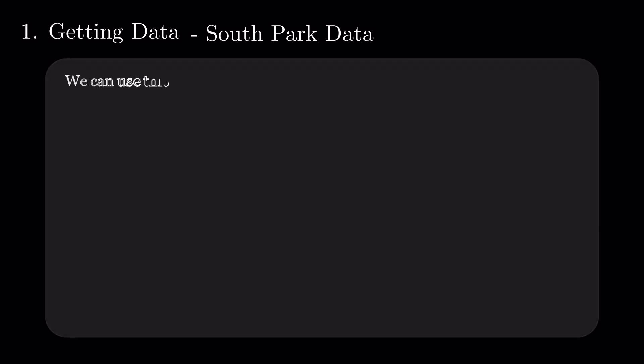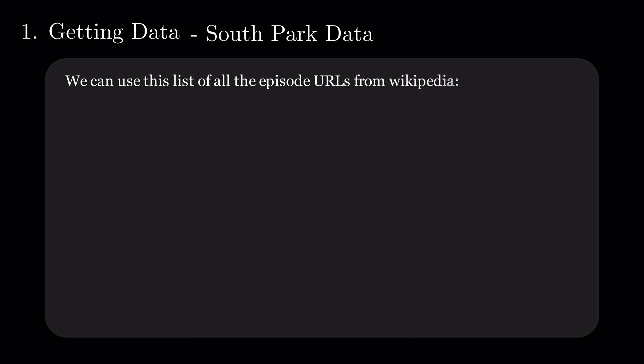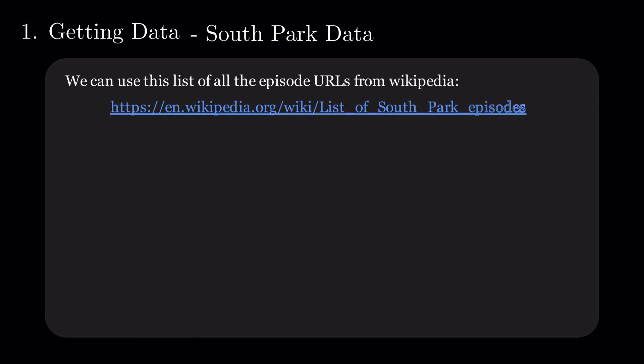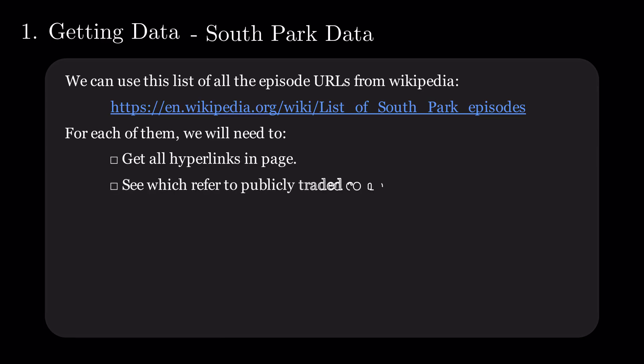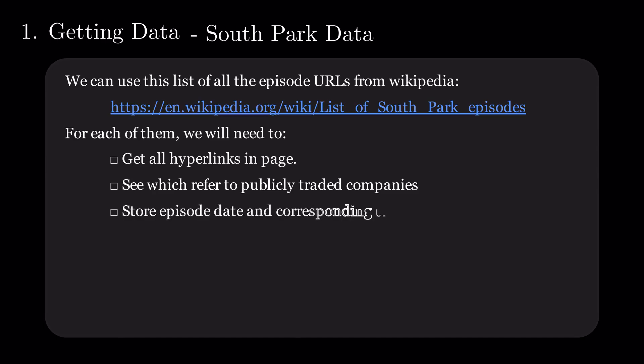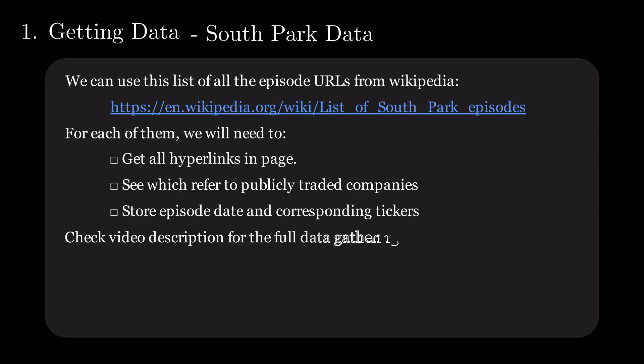While we could watch every episode again, luckily, there's an easier way. We find a Wikipedia list of all the episodes and then go through each one's wiki page. Each episode will have many hyperlinks through which we loop to see if they refer to a publicly traded company. If we find any, we store the episode date and tickers. You can find the code used to extract the data in the video description.